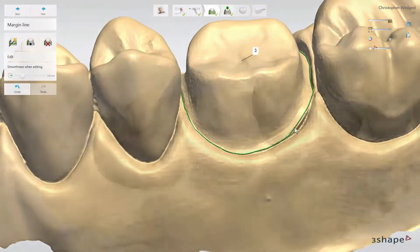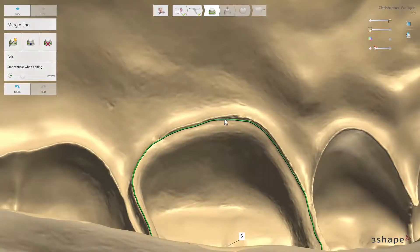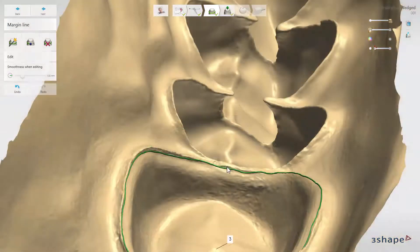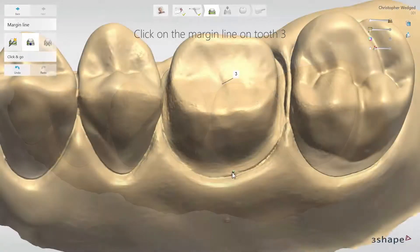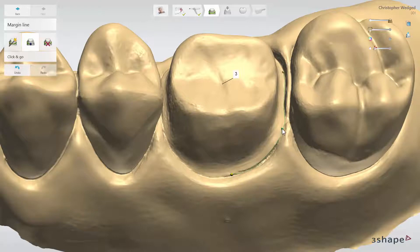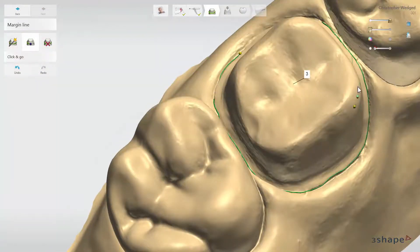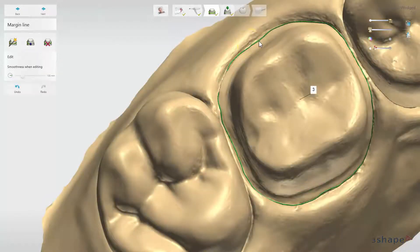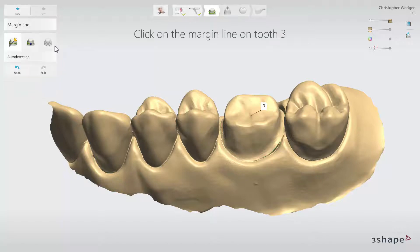Remember that you can adjust the margin from the outside and inside of the scan. To set the margin line manually, click on the Click and Go button and then on the margin. Set the first point and then the rest of them. The line will always try to stick to the margin for your convenience. Remember that any adjustment is possible even if you have finished. If you would like to remove and redo the margin placement, just click on the Clear button whilst having the tooth indicated.